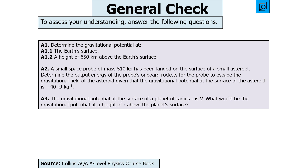The next question says: determine the gravitational potential at the Earth's surface; then at a height of 650 km above; then a space probe of mass 510 kg on a small asteroid — determine the energy output of its rockets to escape the gravitational field, given the gravitational potential at the surface is −40 kJ/kg. Finally, if the gravitational potential at the surface of a planet of radius R is V, what would it be at a height R above the surface? Pause the video now.